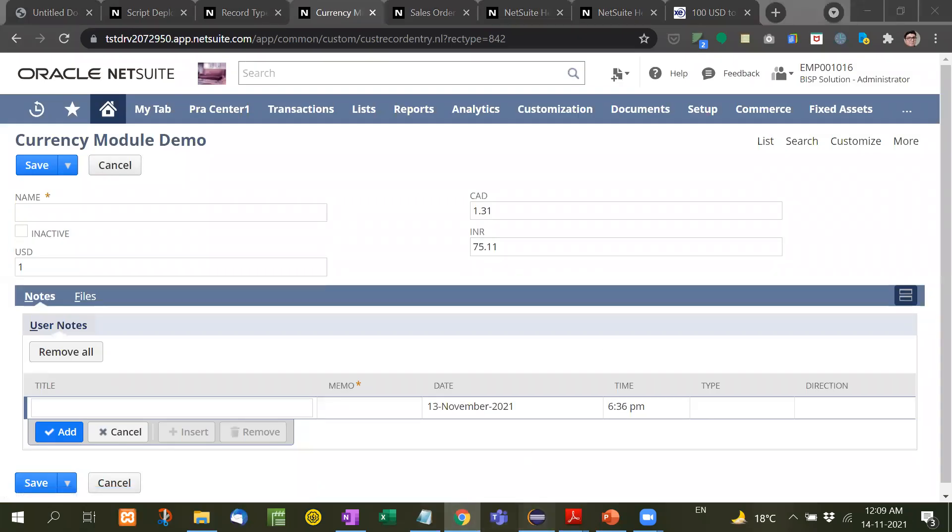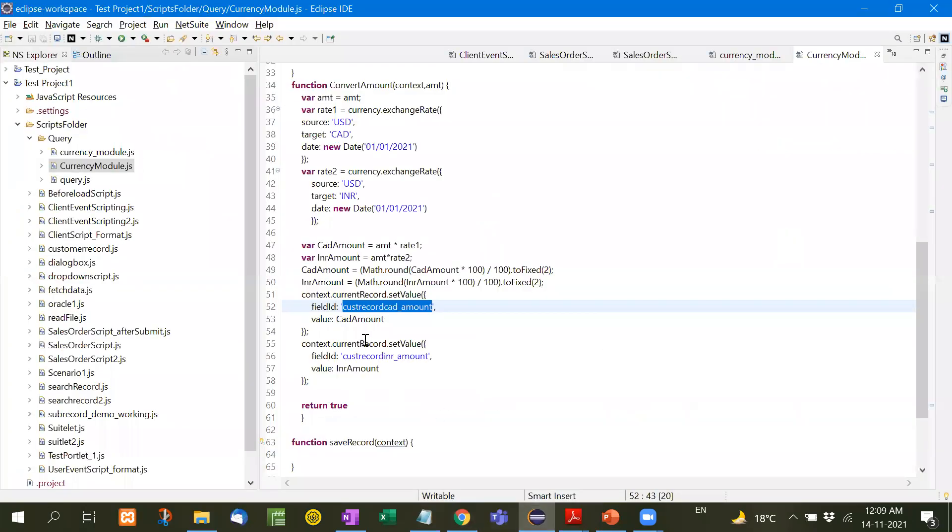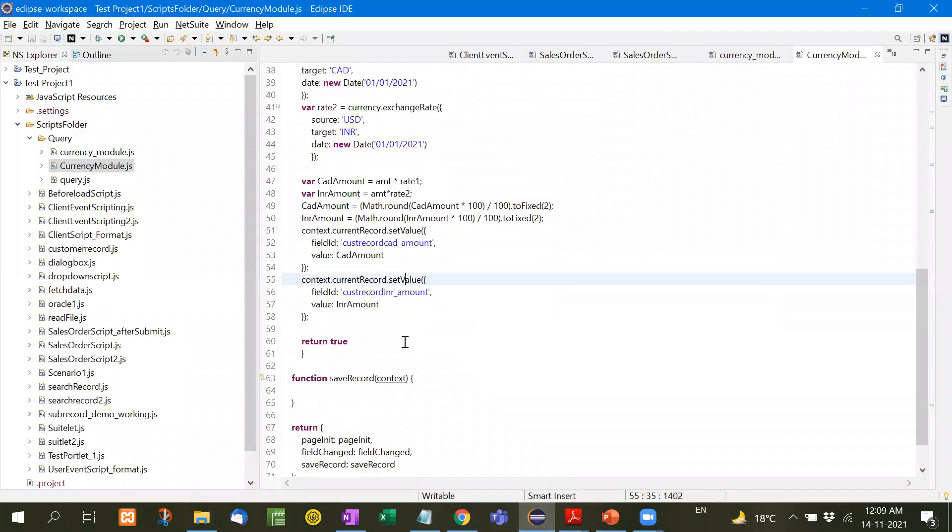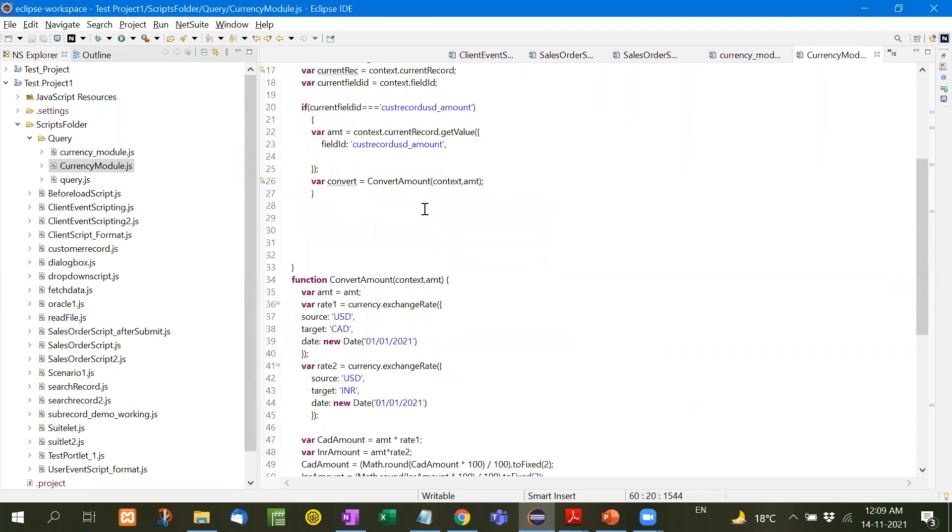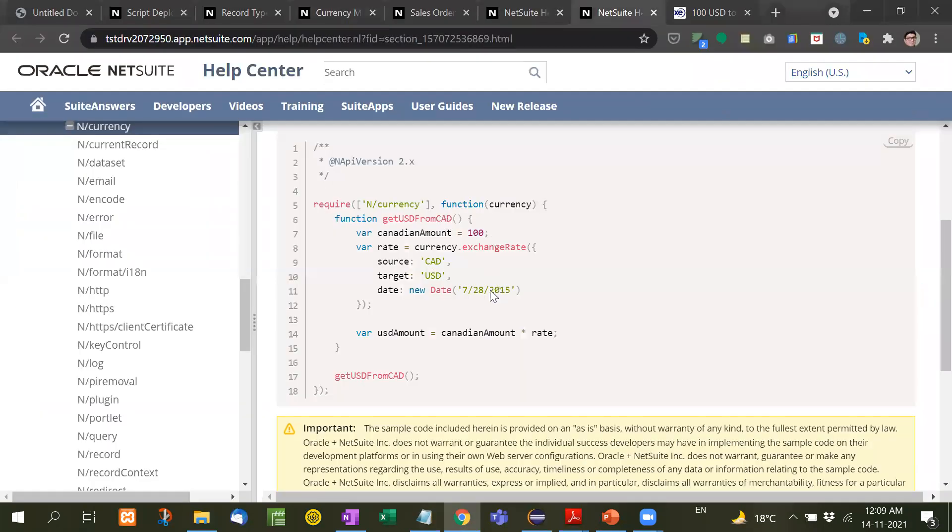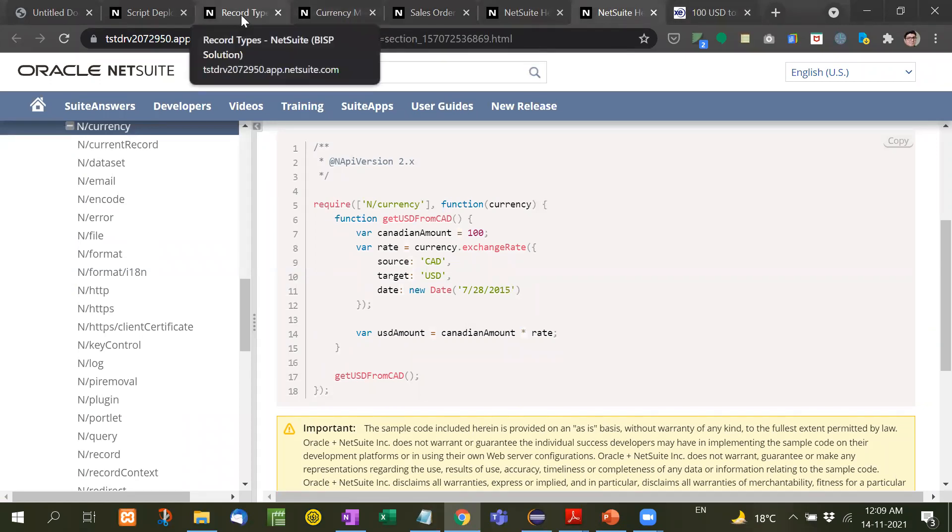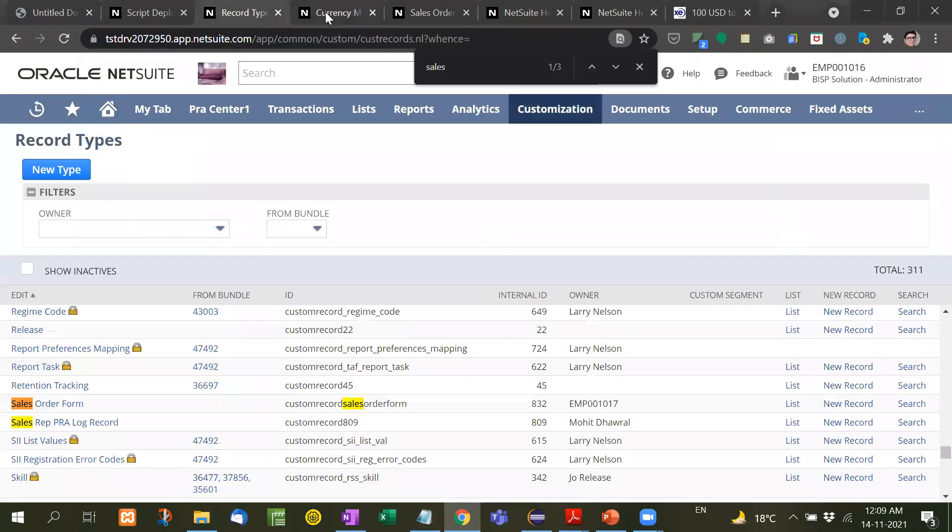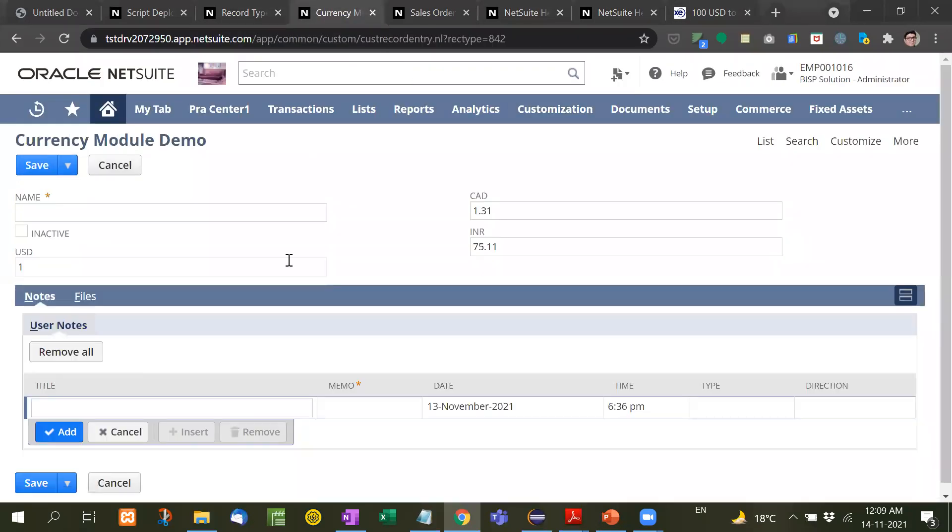With the help of set value and then return true, this function works like this. This is the standard format of N slash currency module. So this is the usage that we have used here, currency module.